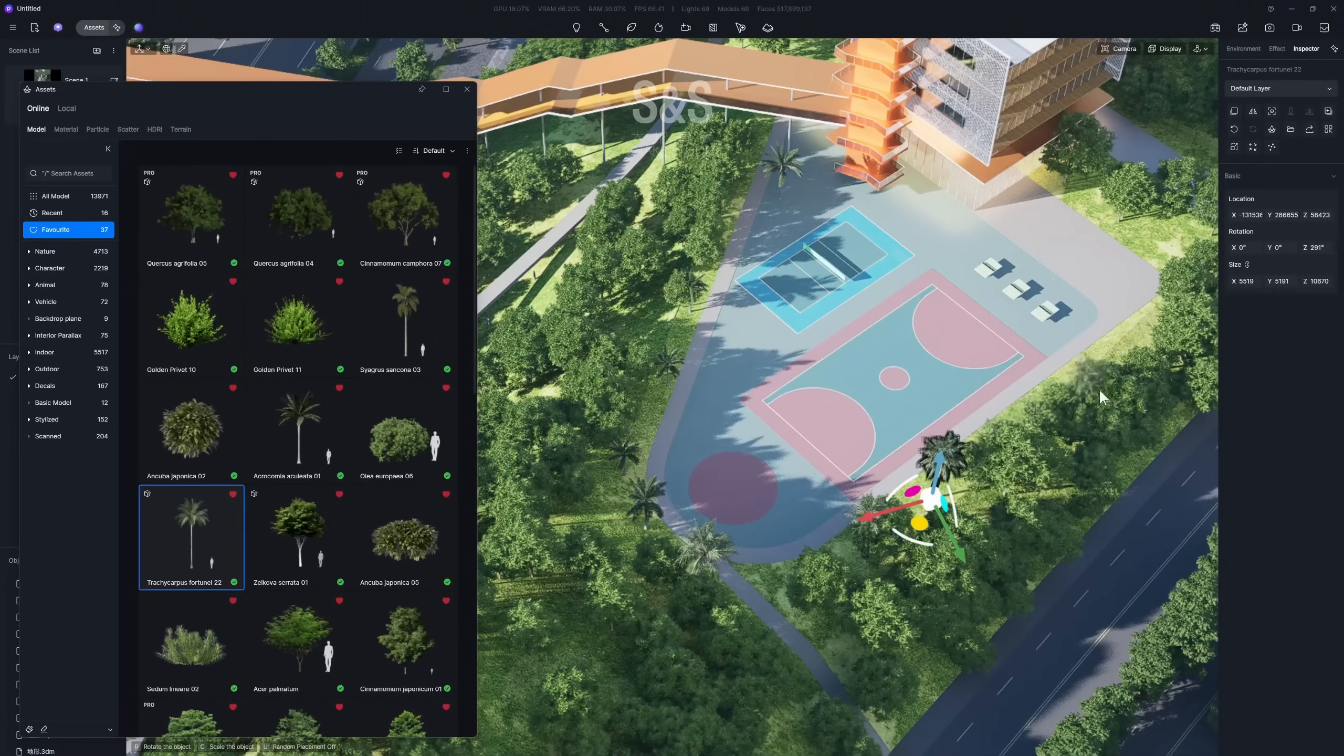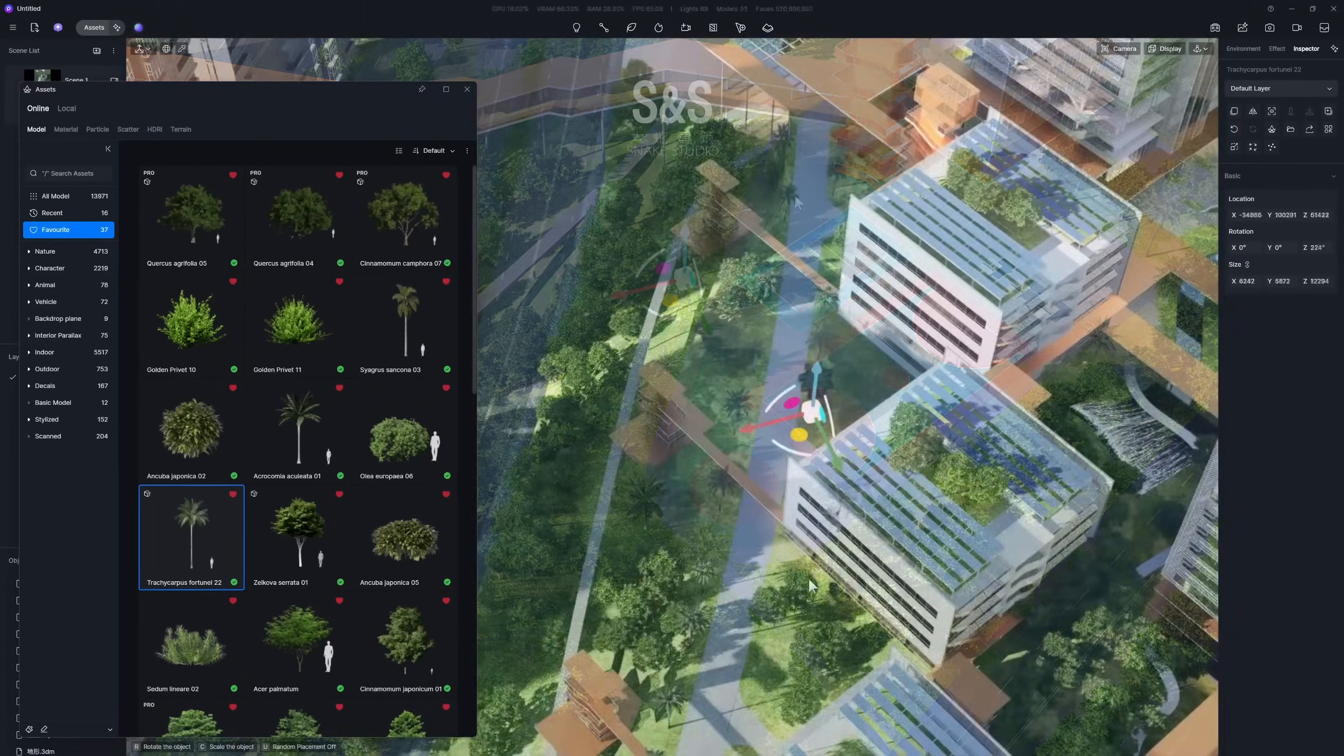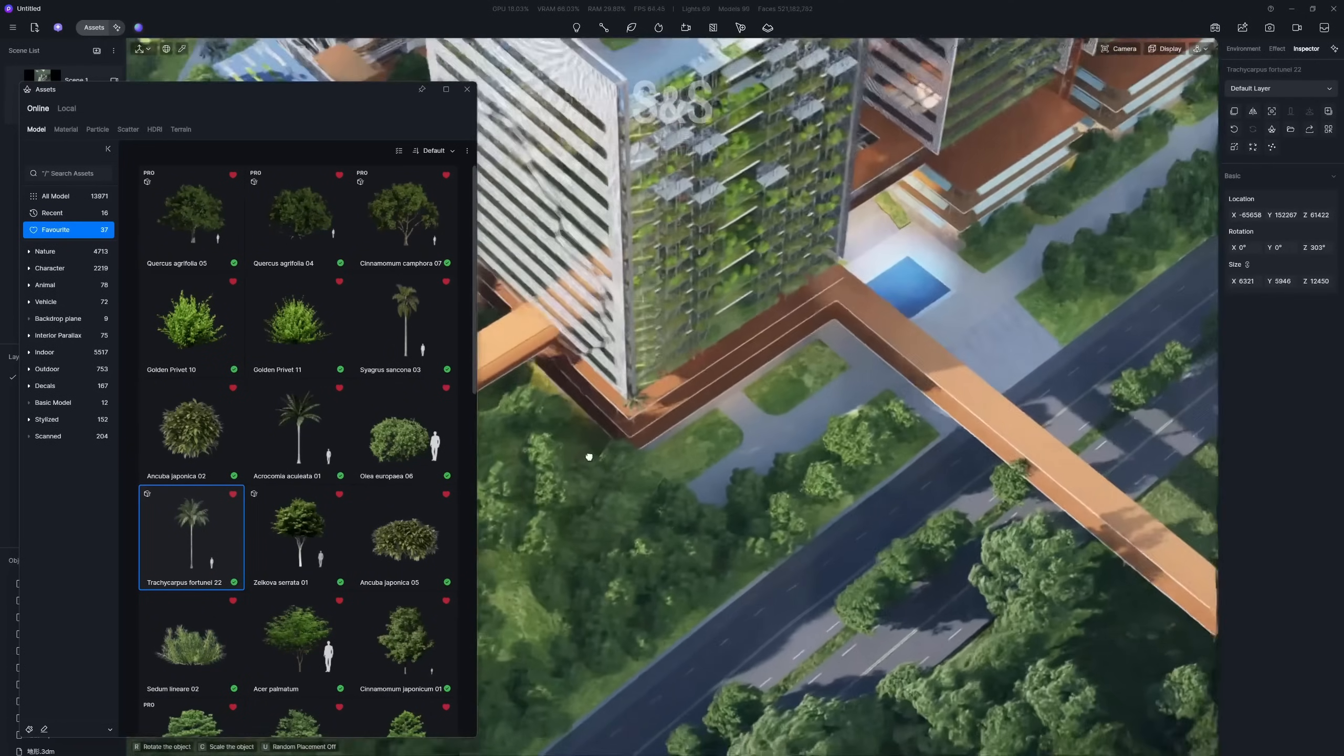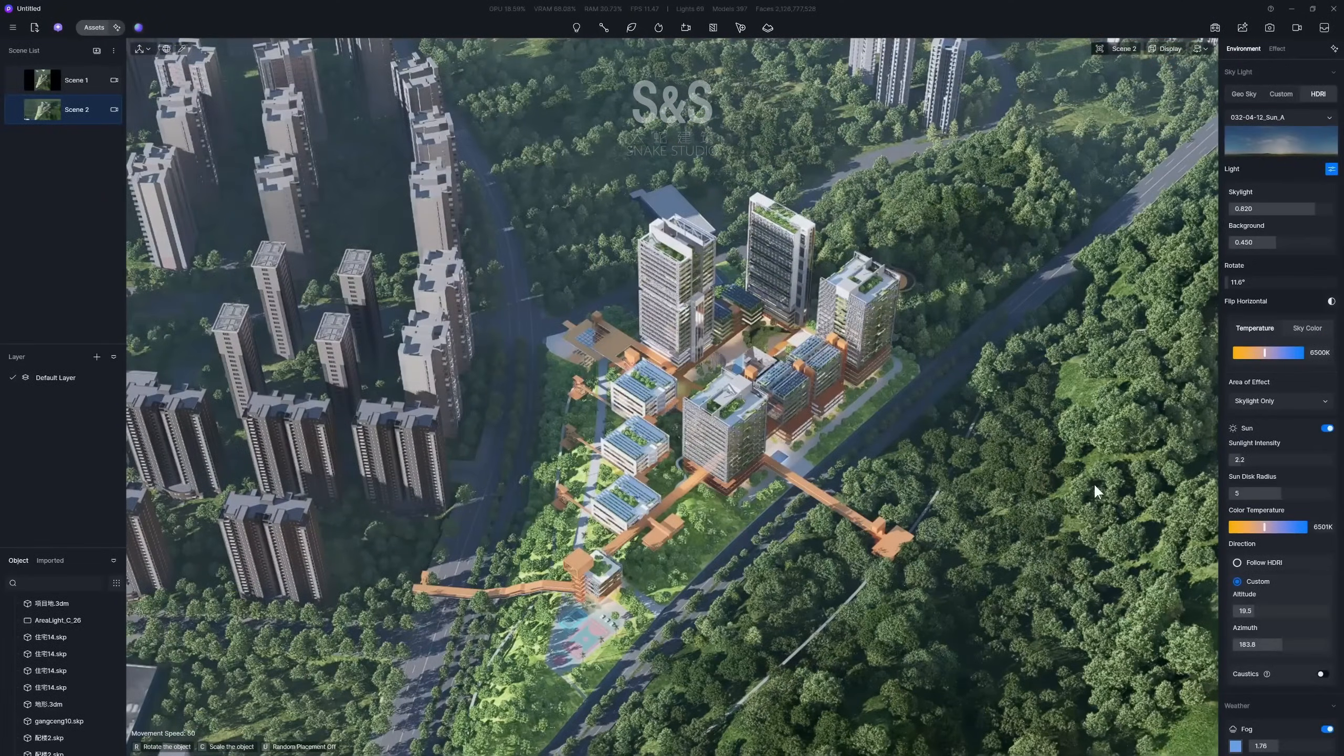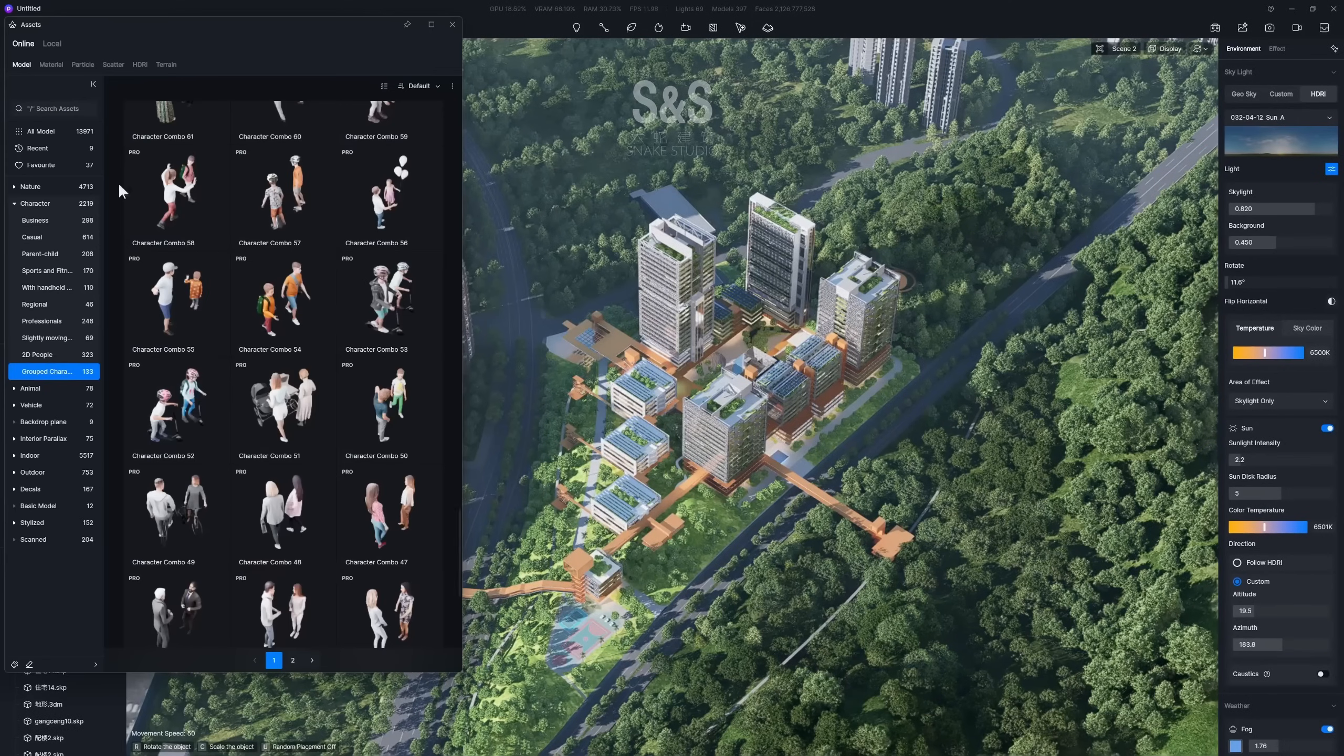Remember, the overall aerial view just needs to look rich and believable. Here is the final result after all the landscape plants are placed.